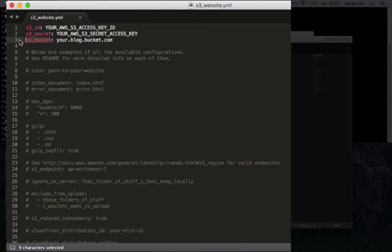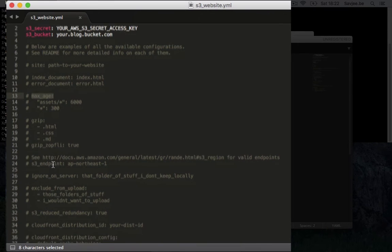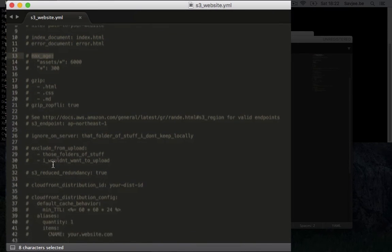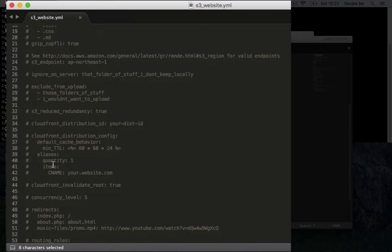There are a lot of other configuration options as well. You can specify index and error documents, you can specify the cache max age, you can enable gzip, you can do a variety of stuff straight here in the config file.